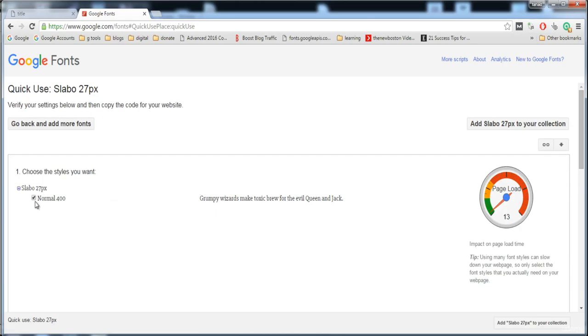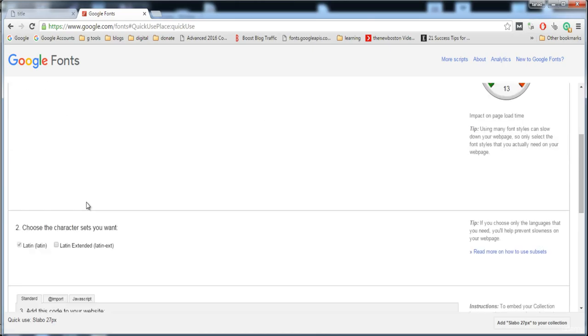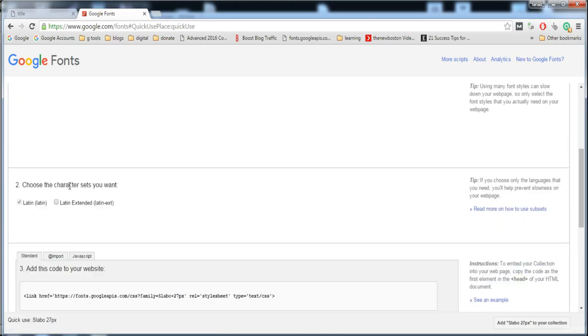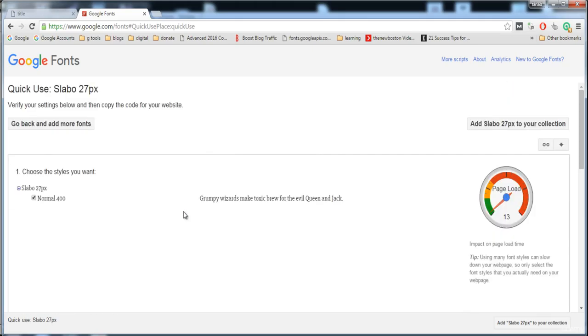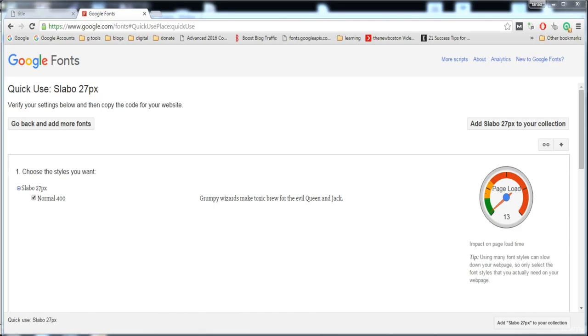Now it's showing their style. It has only one style, normal 400, and it will look like this. In this way, you can use the link of the font into your stylesheet or HTML page. I hope you understand my lecture. If you have any problems, kindly add a discussion on Udemy. I will help you as much as I can. Thank you for watching this video.